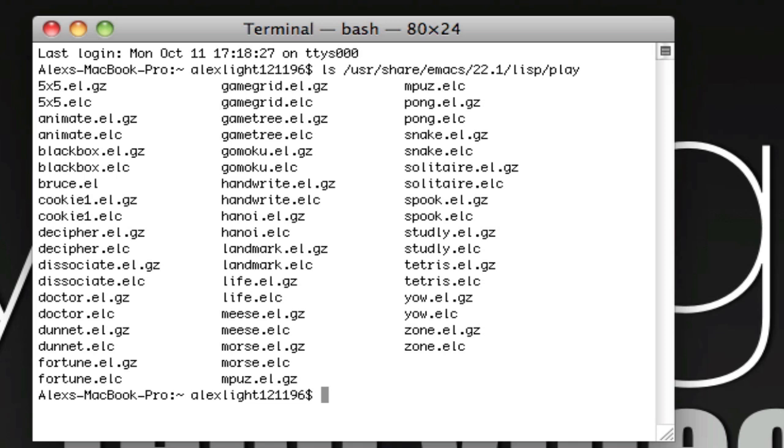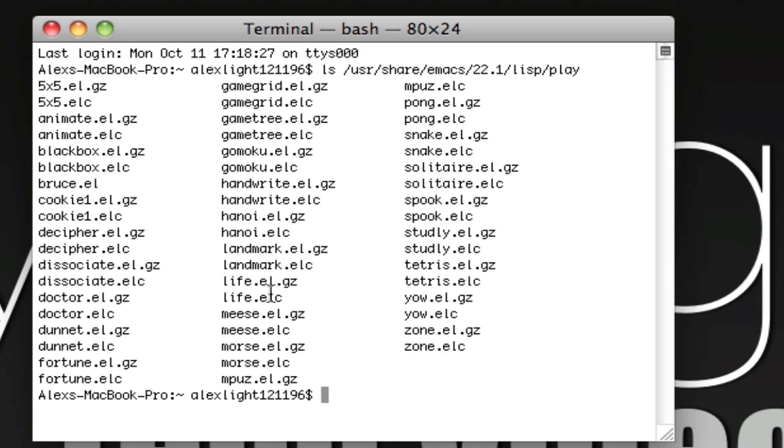And you're going to get this whole bunch of names. All these names are the names of the games that you can play in Terminal. Each one you'll see is listed twice, and one of them is .el.gz, and one is .elc. Those really don't matter. All you need to know is the name of the game you want to play before the ending.